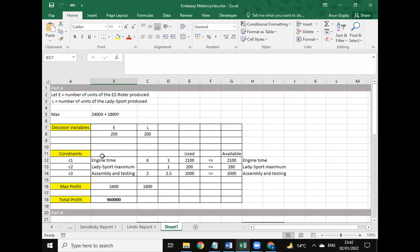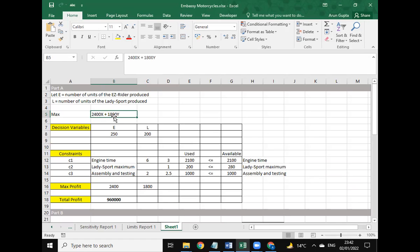The Excel file can be shared via WhatsApp. I will be sharing my WhatsApp number in the description. I'll be happy to share this Excel file if you need this answer sheet.